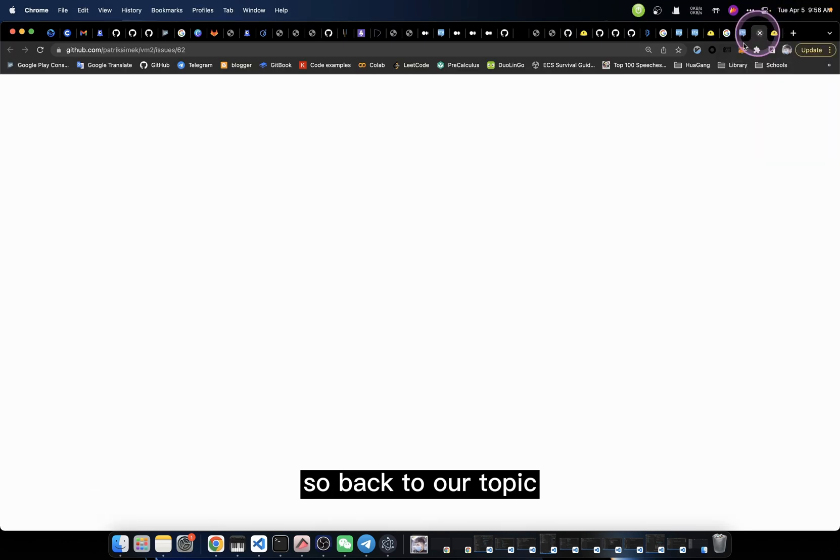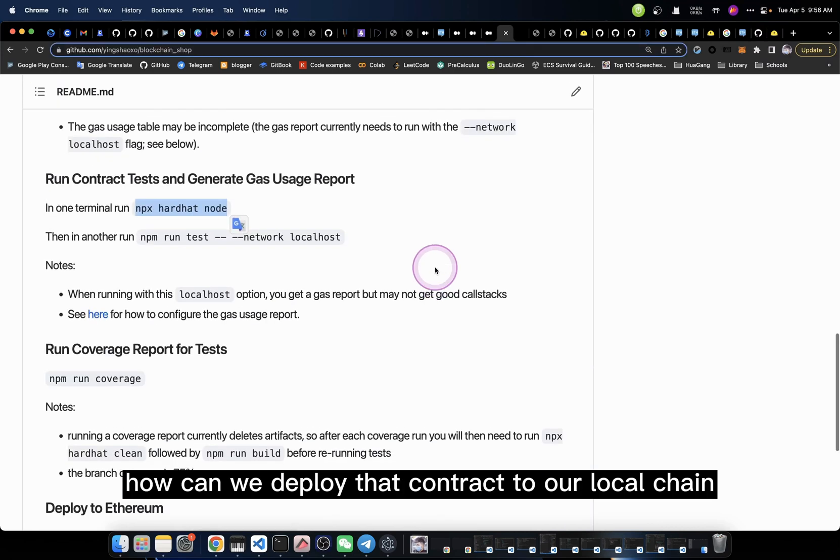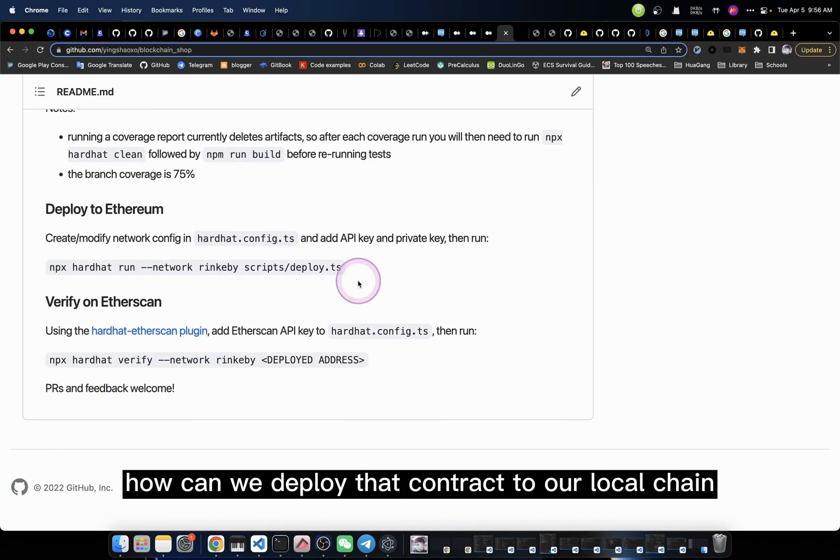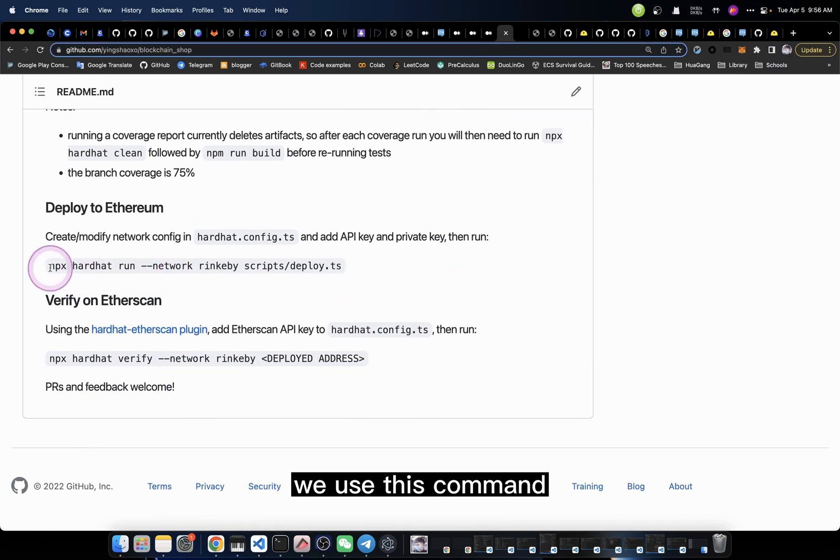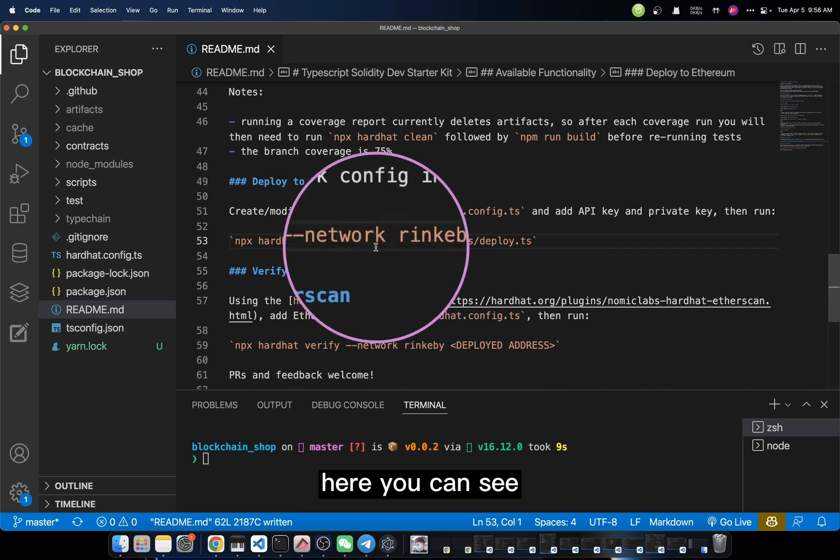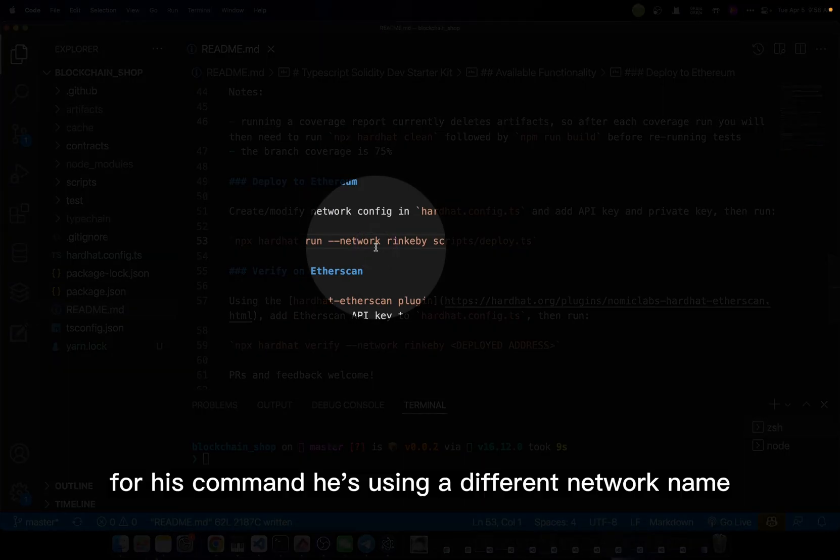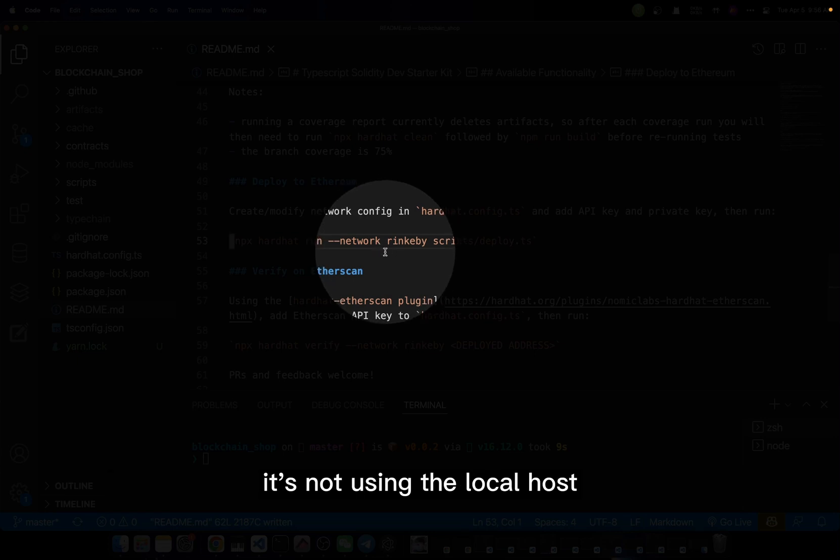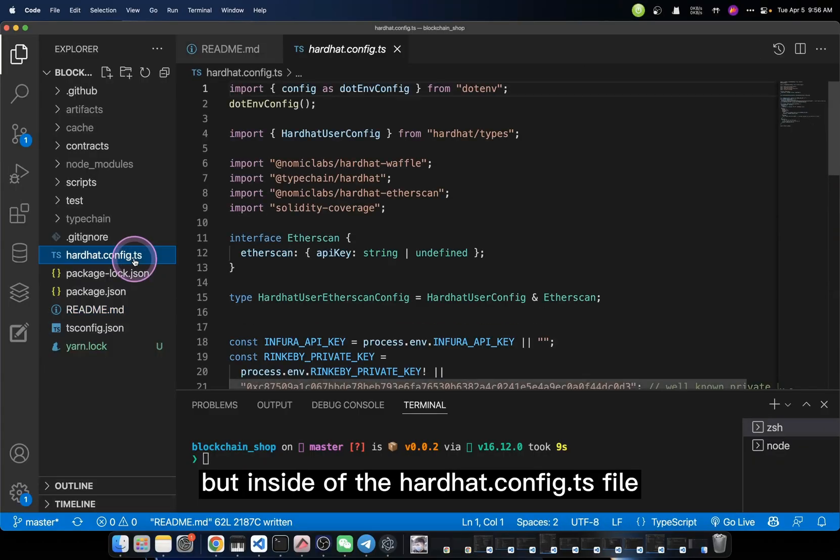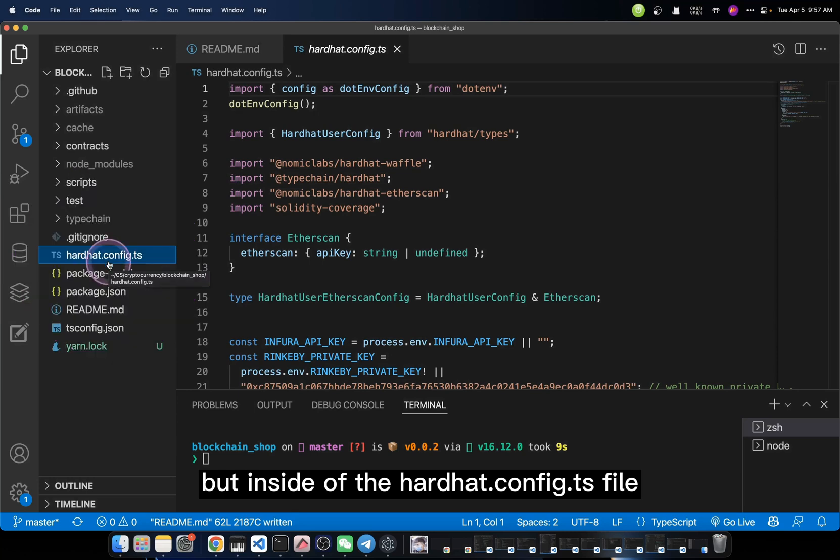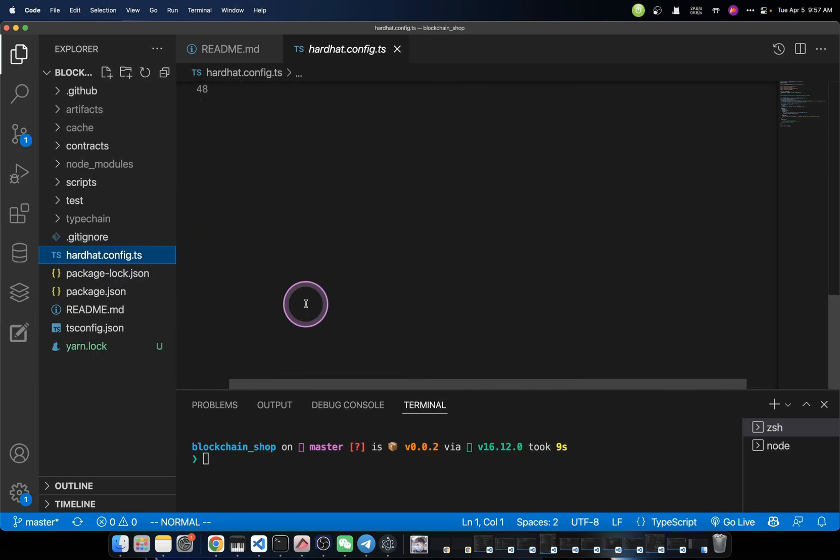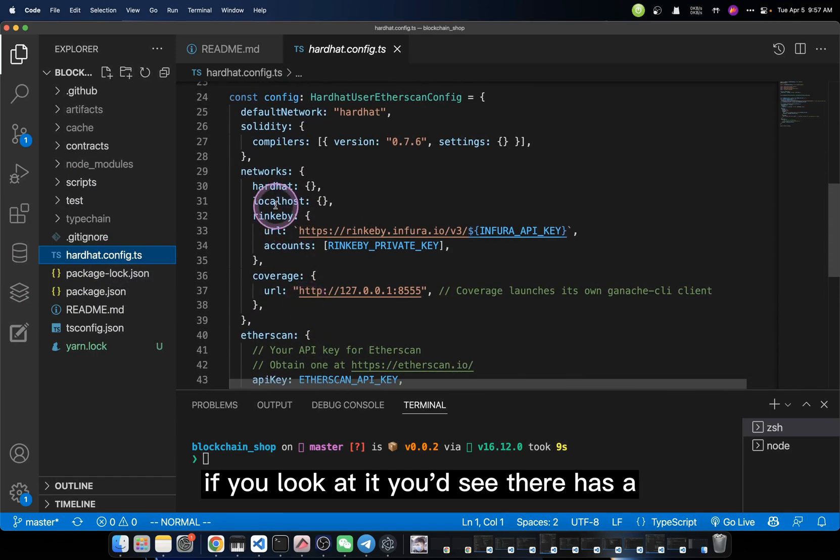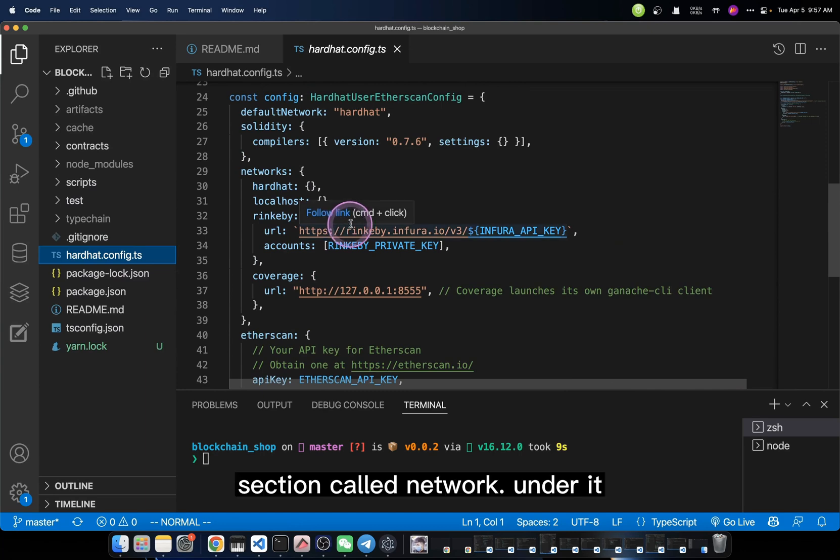So back to our topic, how can we deploy that contract to our local chain? We use this command. But wait a minute, that's not really true. Here you can see, for his command, he's using a different network name. It's not using the localhost, but inside of the Hardhat config file, if you look at it, you'd see there's a section called network.